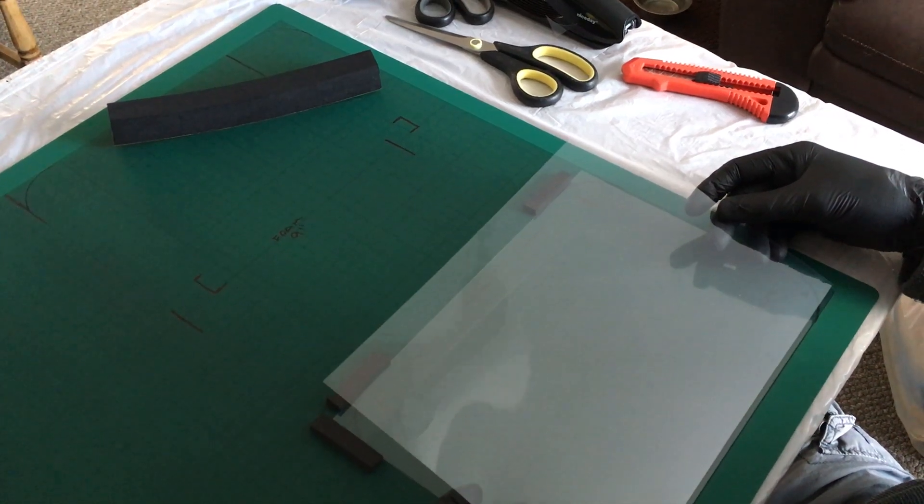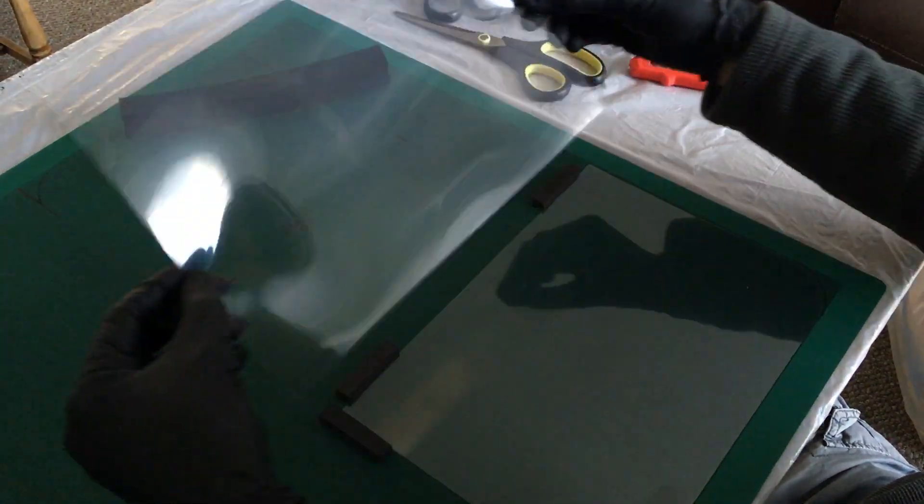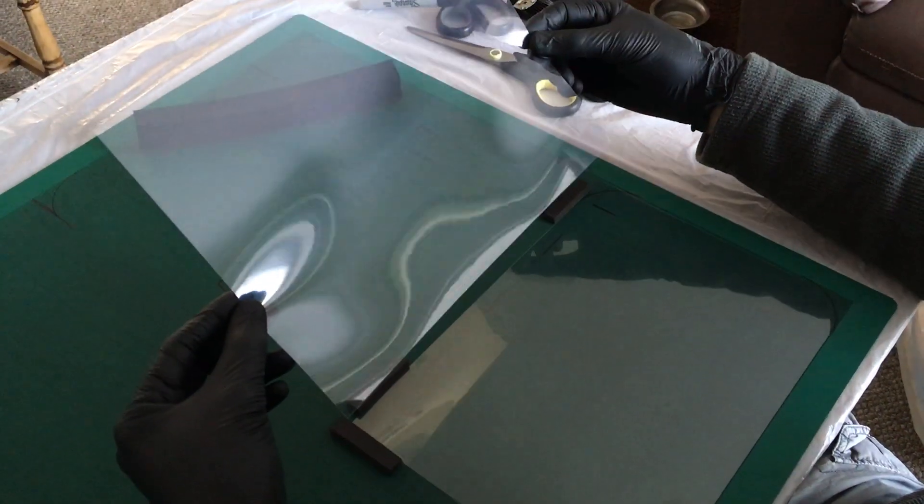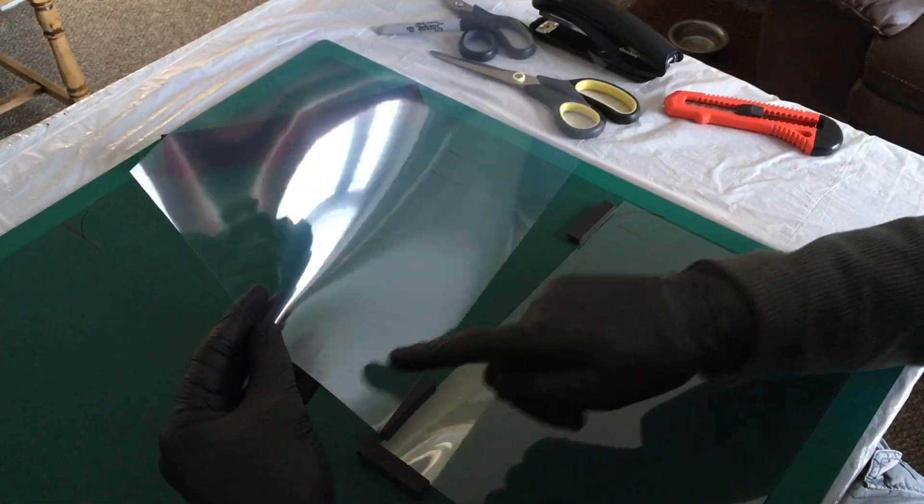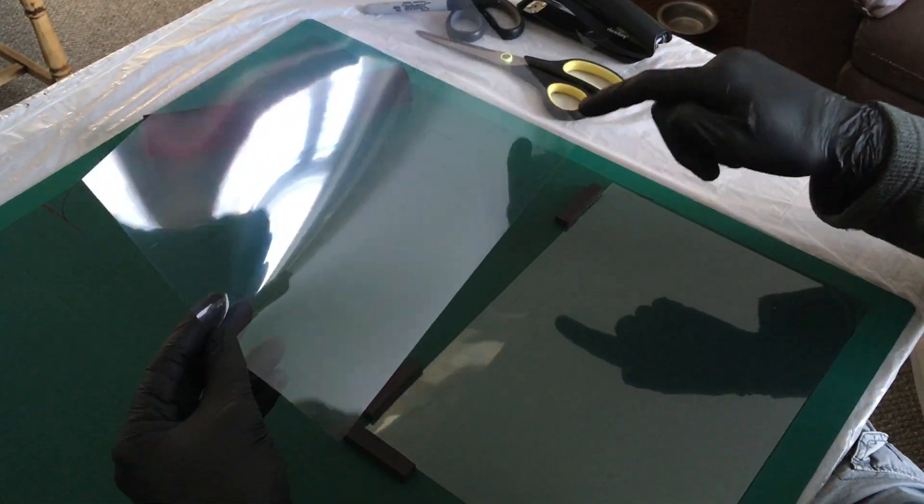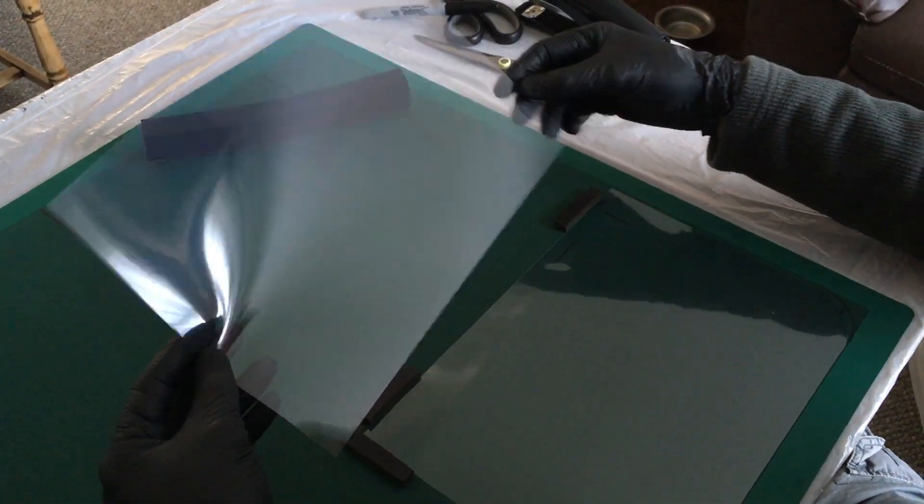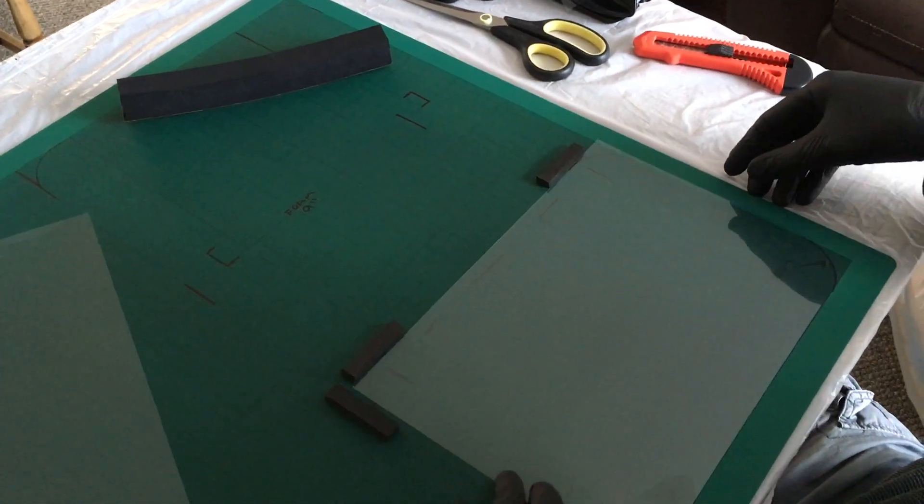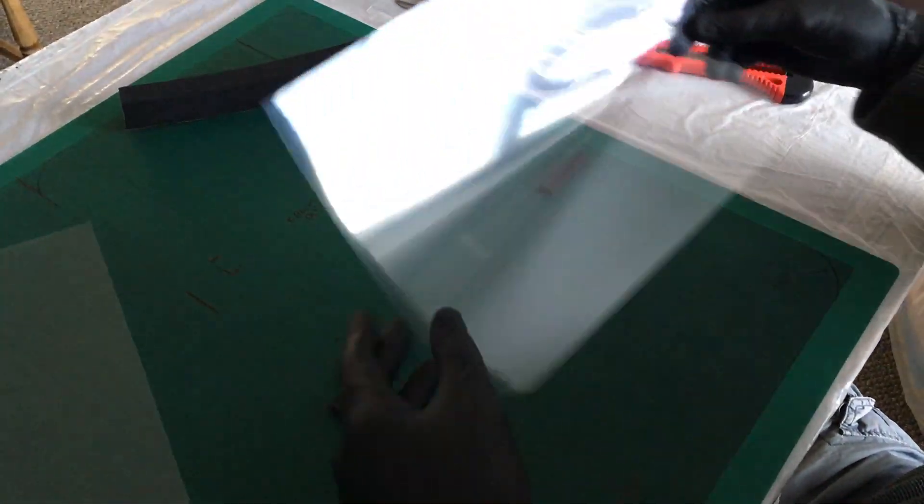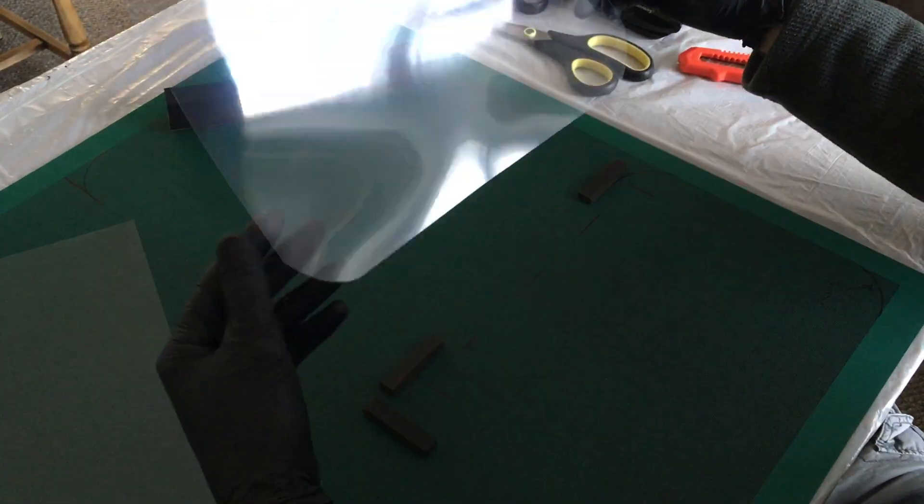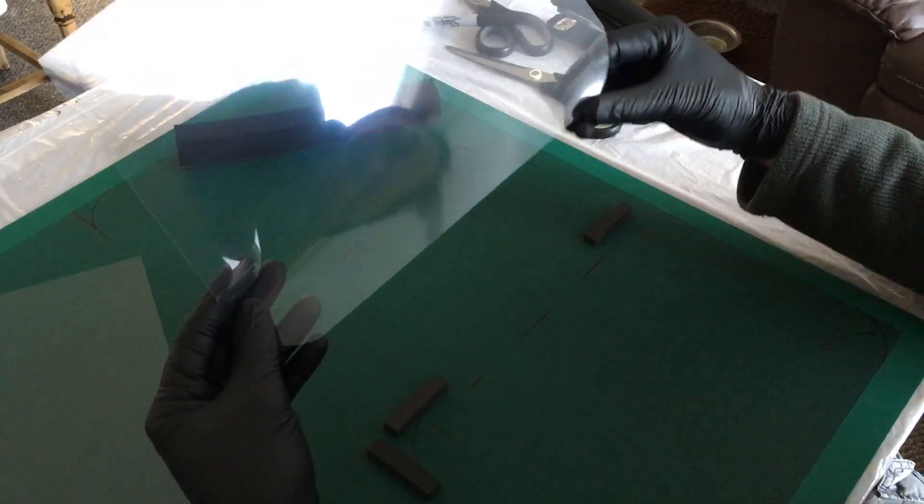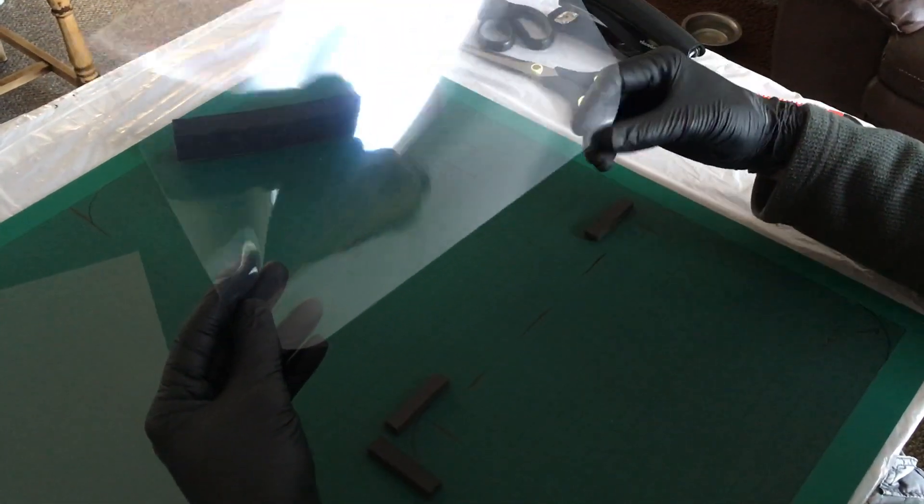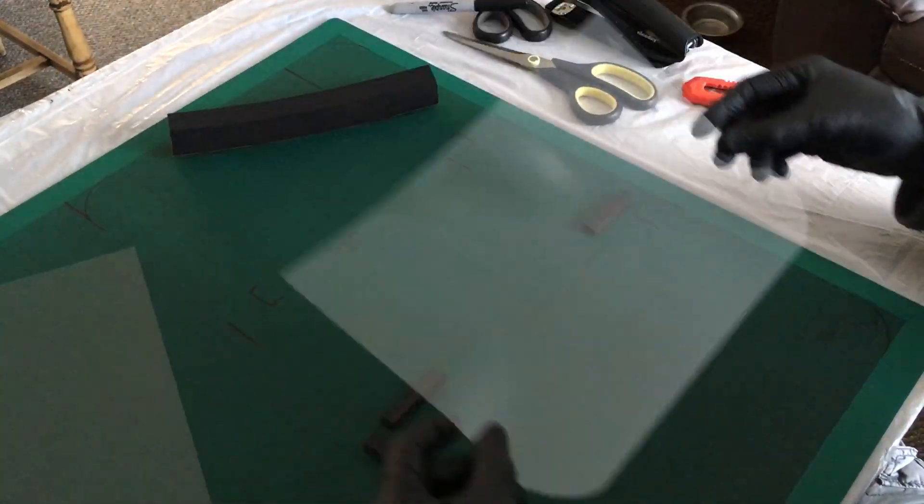Step one: take your acetate sheet and trim the bottom corners with an approximate 40 to 50 millimeter radius, achieving something like this while keeping these transitions as smooth as possible.